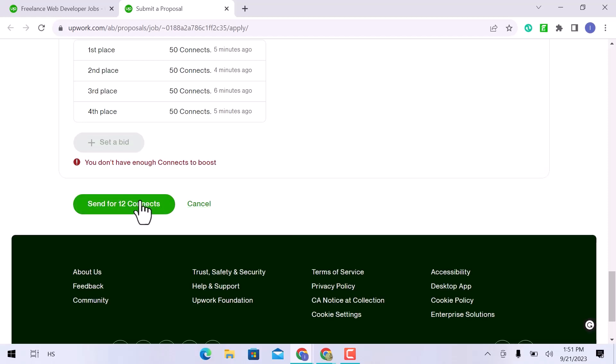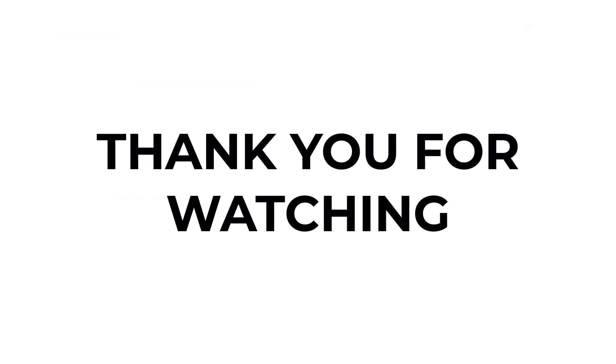This is how you can write an Upwork cover letter as a web developer. I hope you learned something from this video. If you have any questions, don't hesitate to comment down below. And thank you for watching.